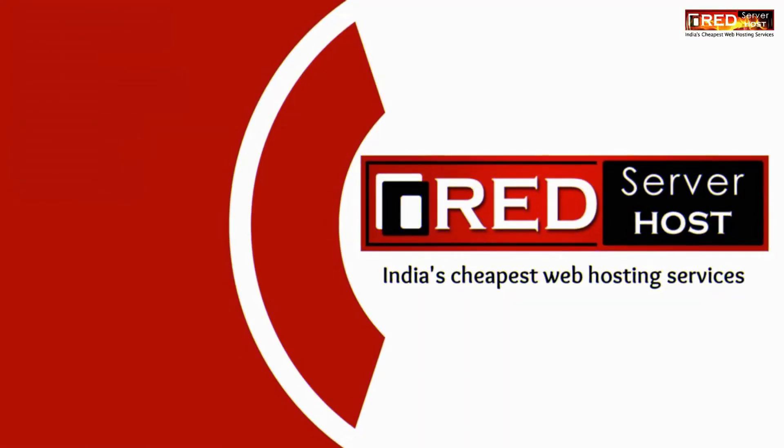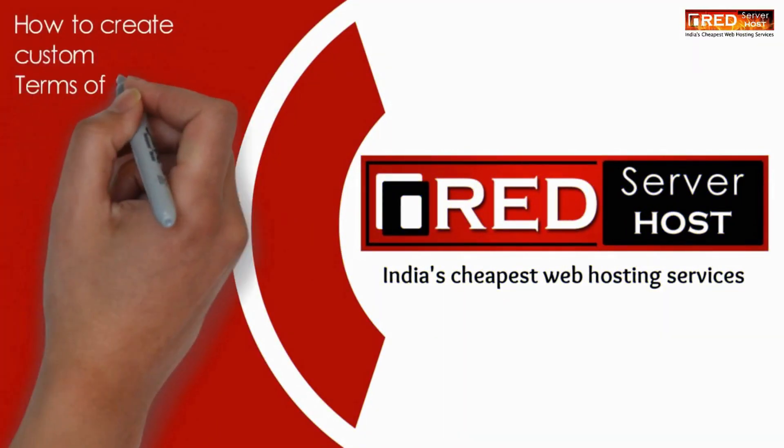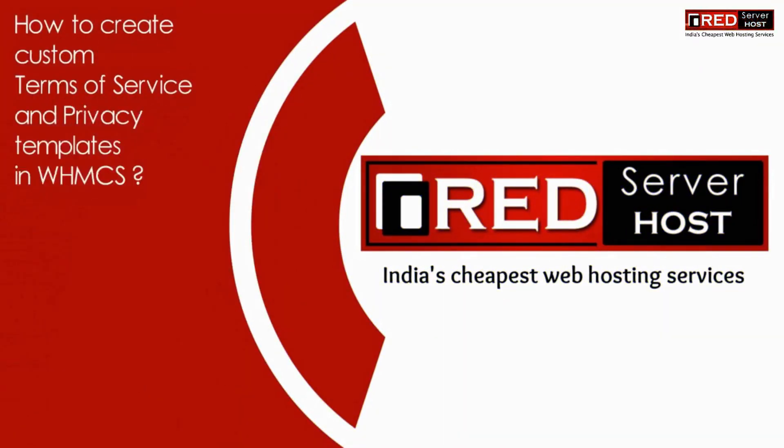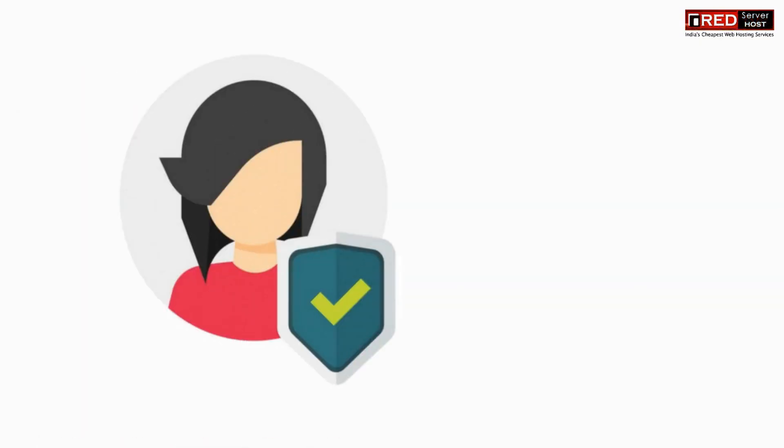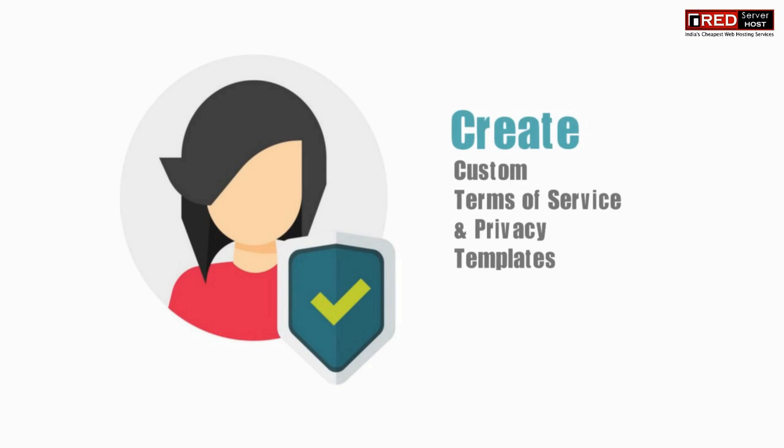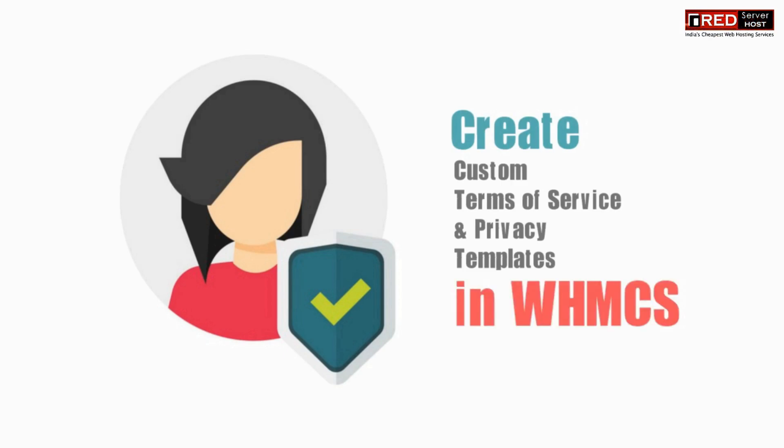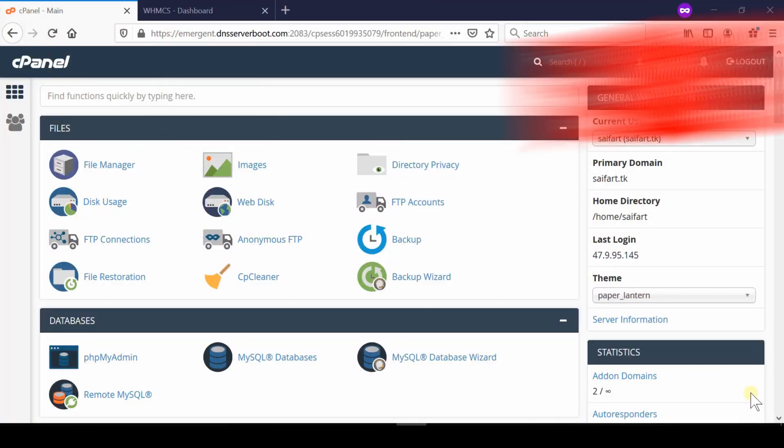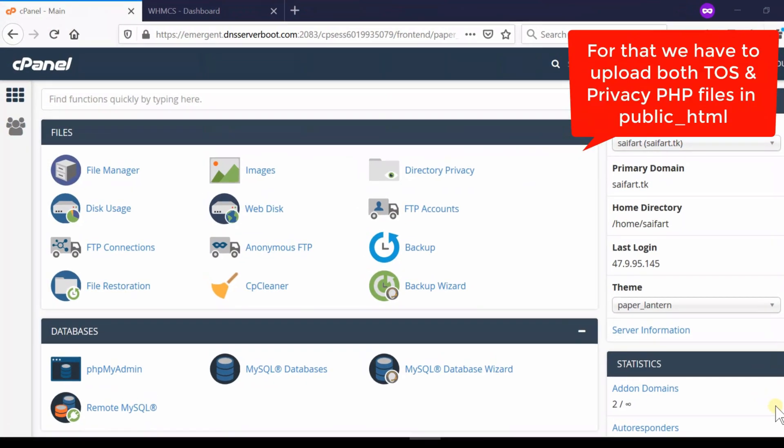Here in this video we will show you how to create custom terms of service and privacy templates in WHMCS. If you want to create a custom template for terms of service page and privacy template, then in that case